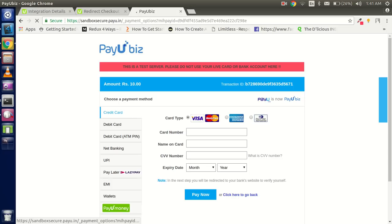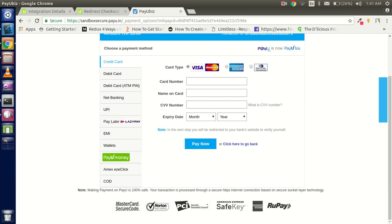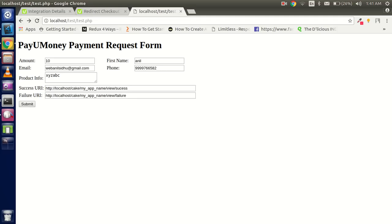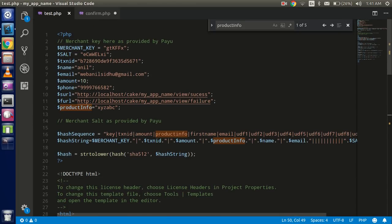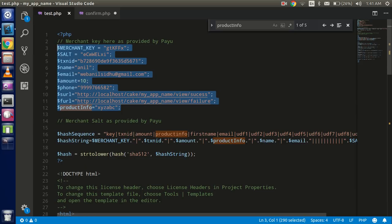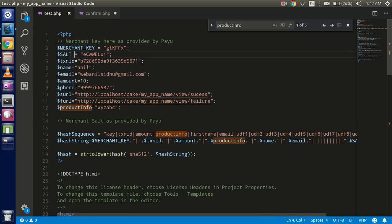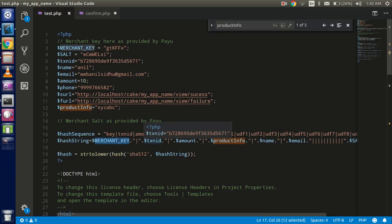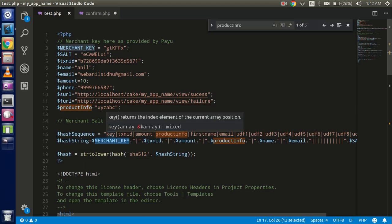The form is now submitting and going to the PayU payment screen with all options available. Let's recap what you need. The mandatory information is: merchant key, salt, transaction ID, name, email ID, amount, phone number, success URL, and failure URL. Then you need the hash sequence — the hash key is generated from a specific sequence of those keys using SHA-512, and it must be passed with the form.